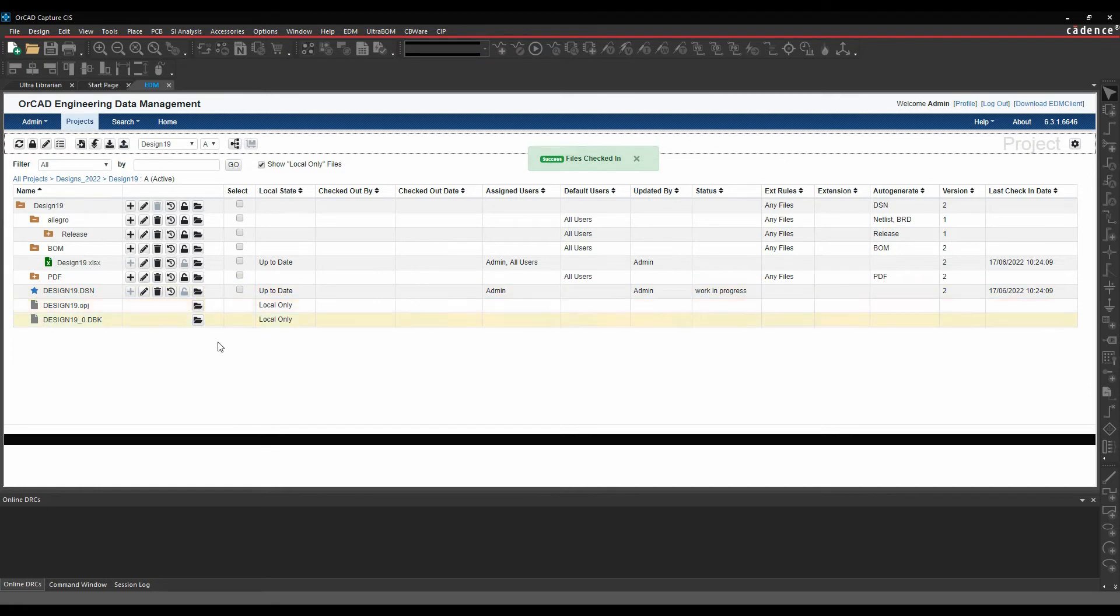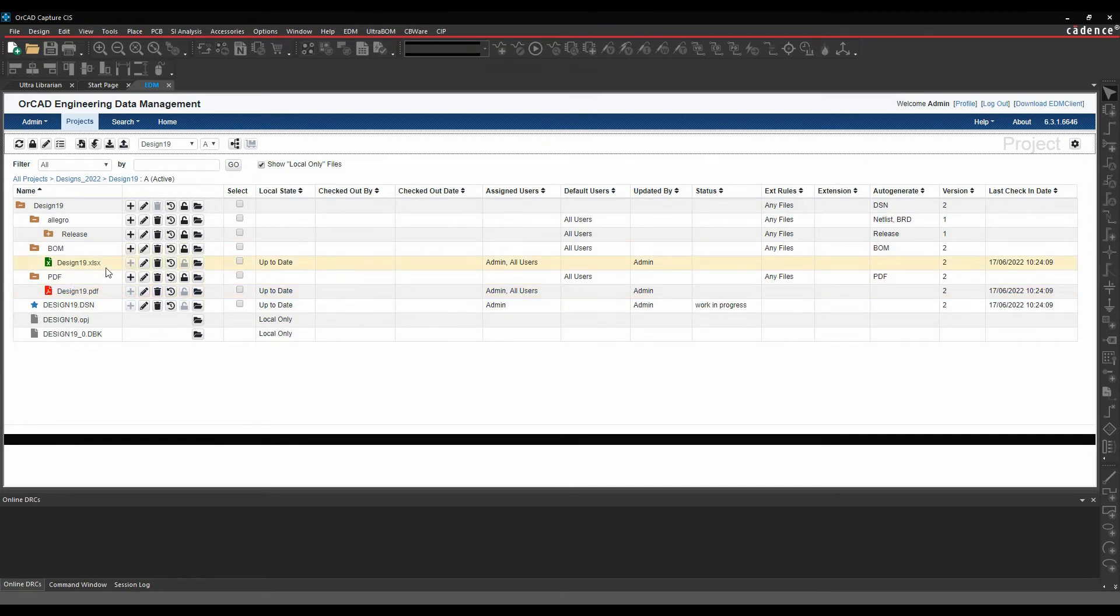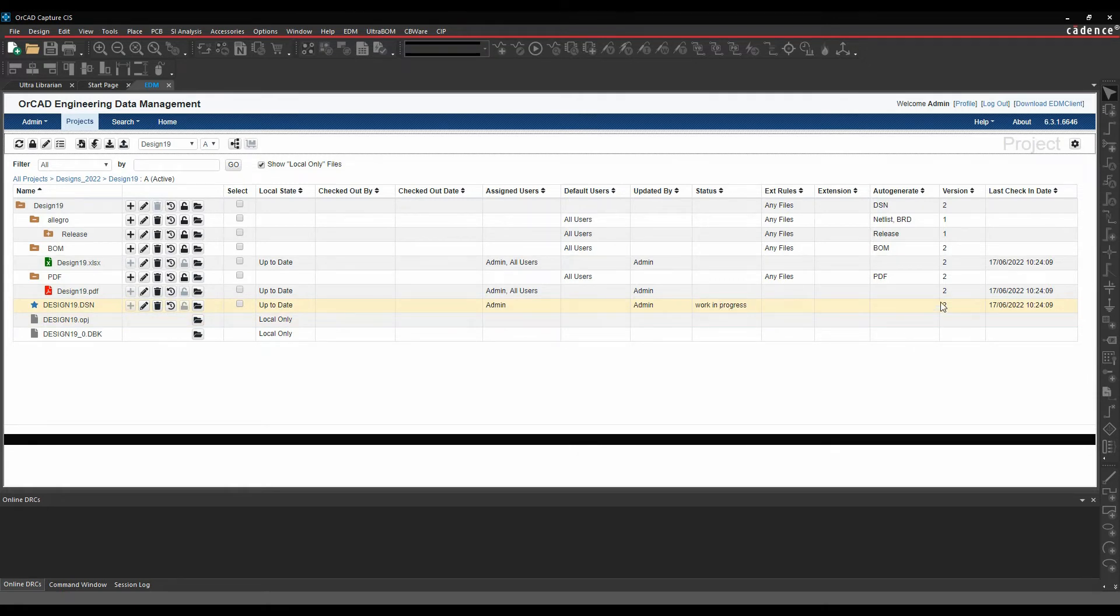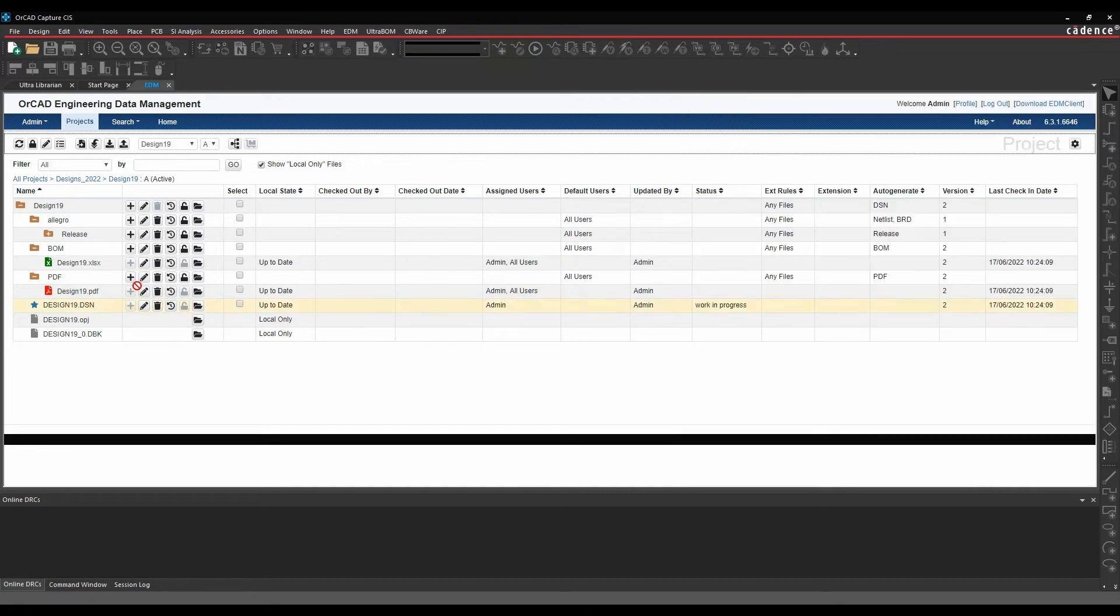So there's my design checked in and if we have a look under all the folders, it's automatically generated a PDF and an Excel file for me or a BOM file for me. You'll notice this is now up to date. There's my current status. It's been checked in by admin. I've got a version number. I click on the history. I can actually start to see the history. It gives me the comments from the history location.